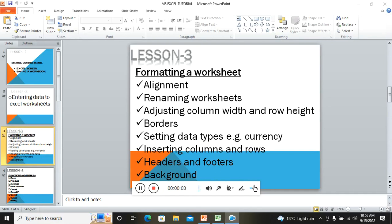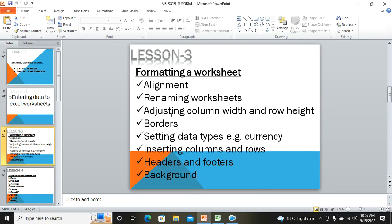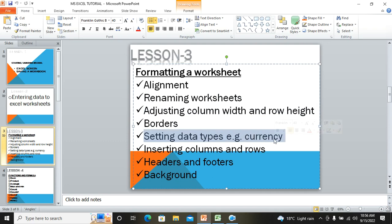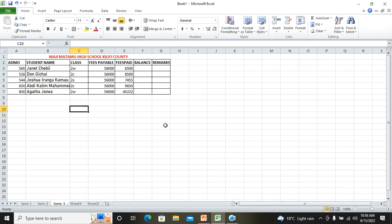In Lesson 3 we will look at alignment, renaming worksheets, adjusting column width and row height, and borders — most of which we've already covered. This time I'll also show you how to set data types such as currency, inserting columns, and adding headers, footers, and backgrounds.